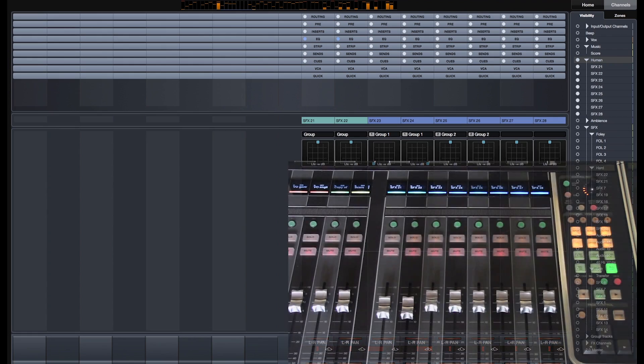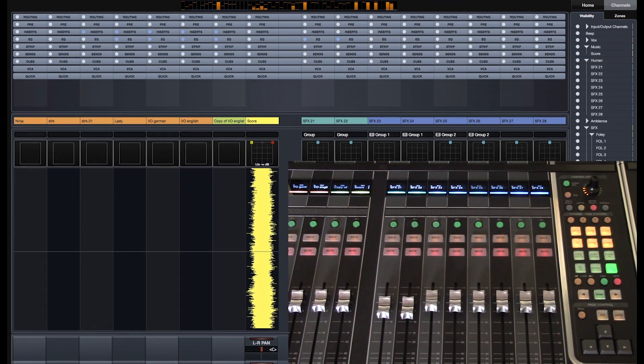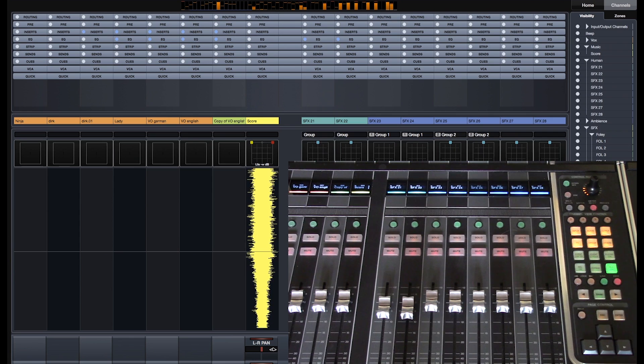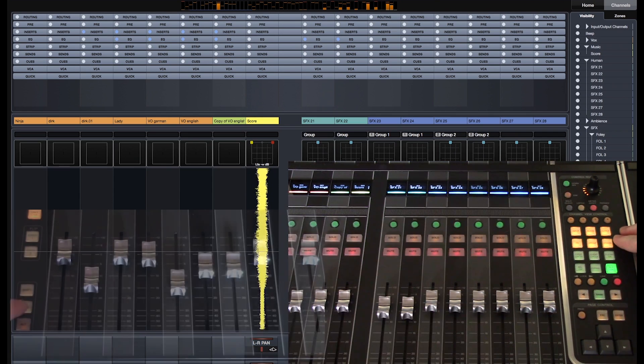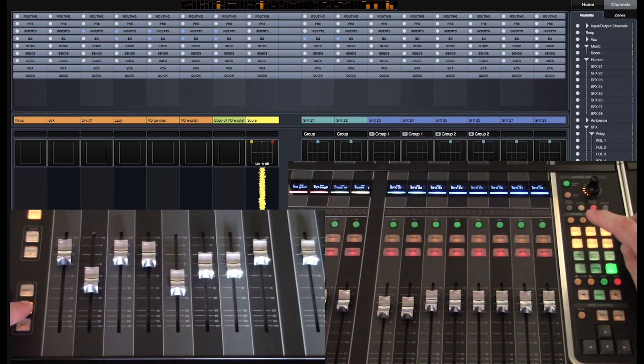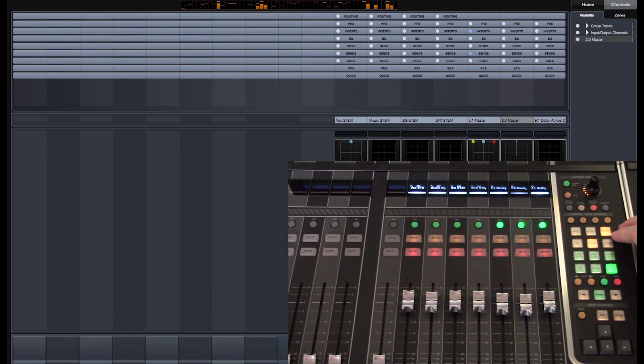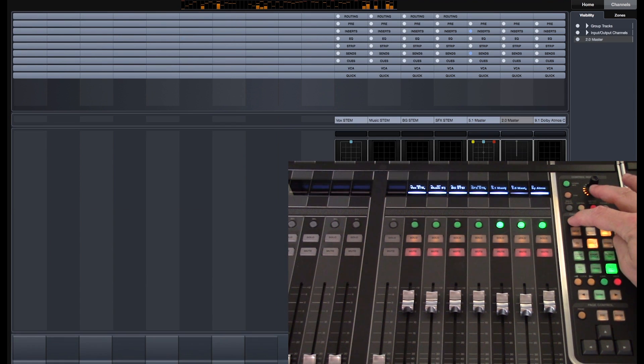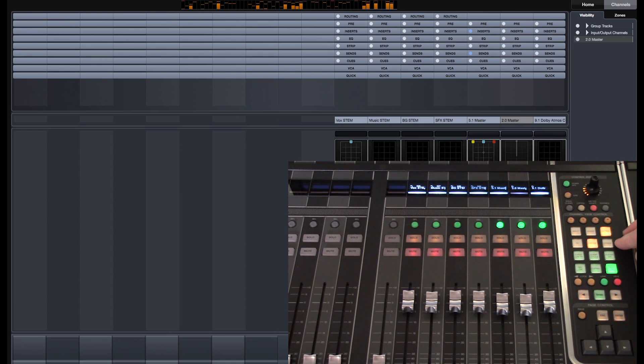On the fader unit, you can save and recall up to eight different combinations of channels. You can quickly select a channel type by pressing and holding the Control button and then select any other additional channel type. Press and hold any of the four channel view buttons to save your configuration.